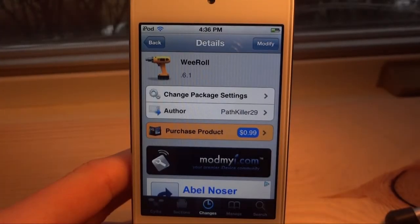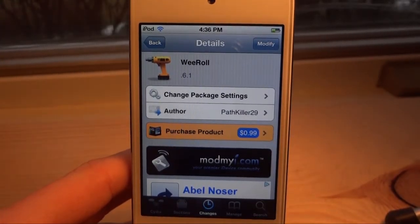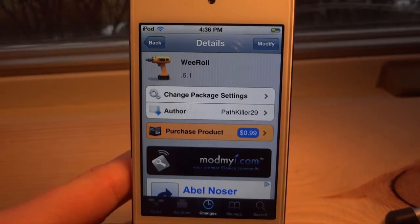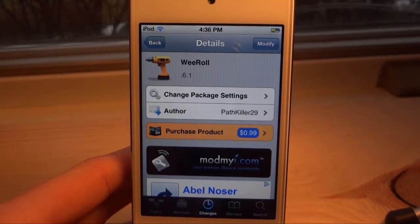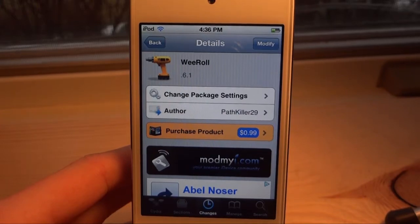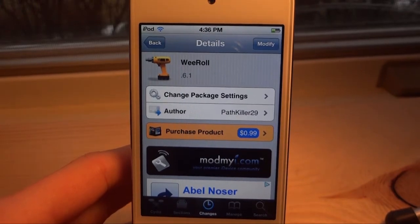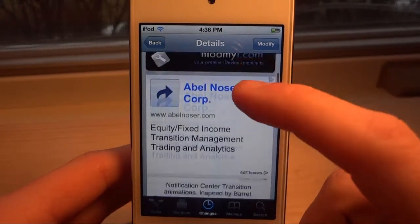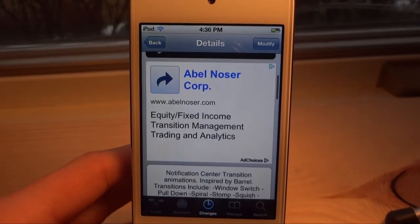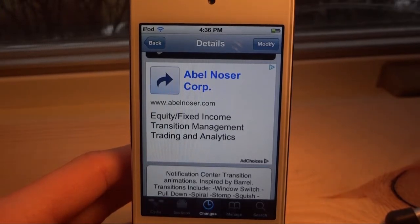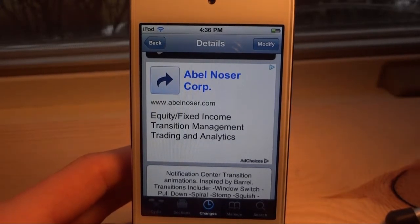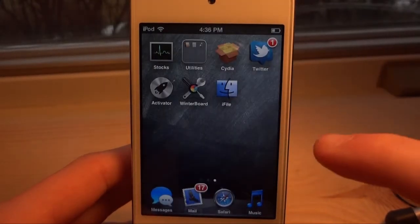What's up everyone, today I have a review of WeRow, which is a jailbreak tweak. A few days ago I actually reviewed WeRow Light, which is the free version of this. This one is actually 99 cents. What it does is it adds some cool animations when you open up your notification center.